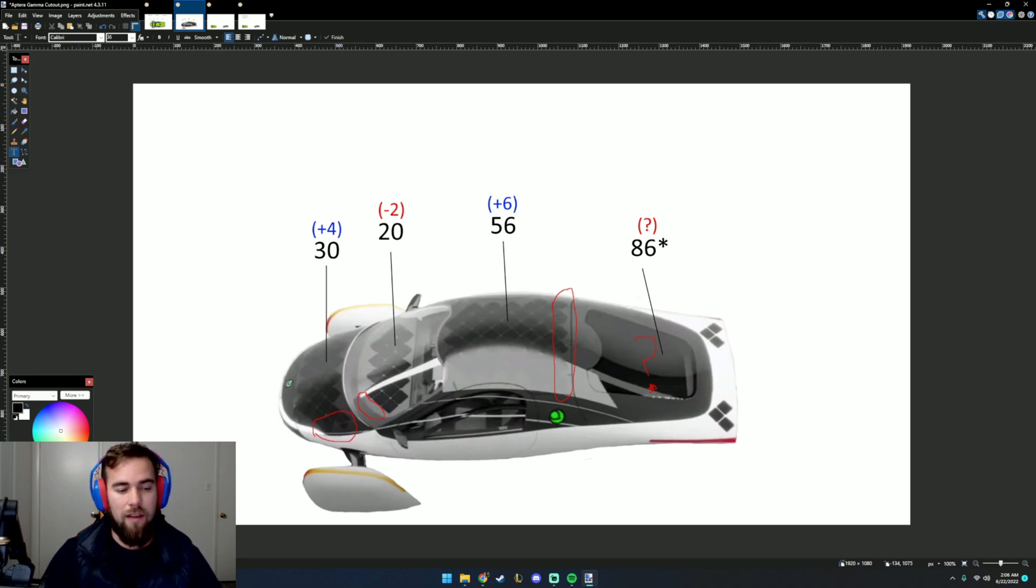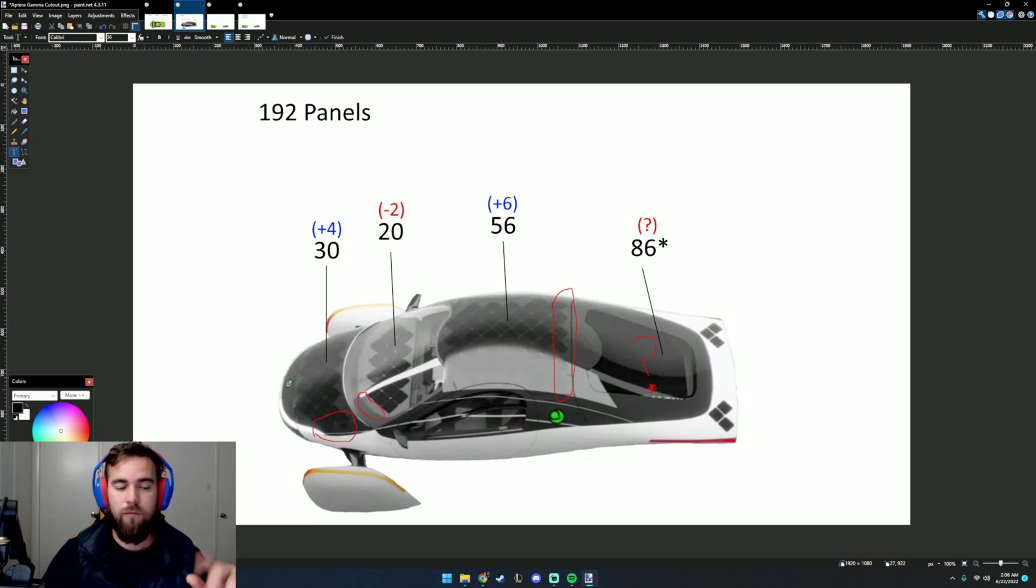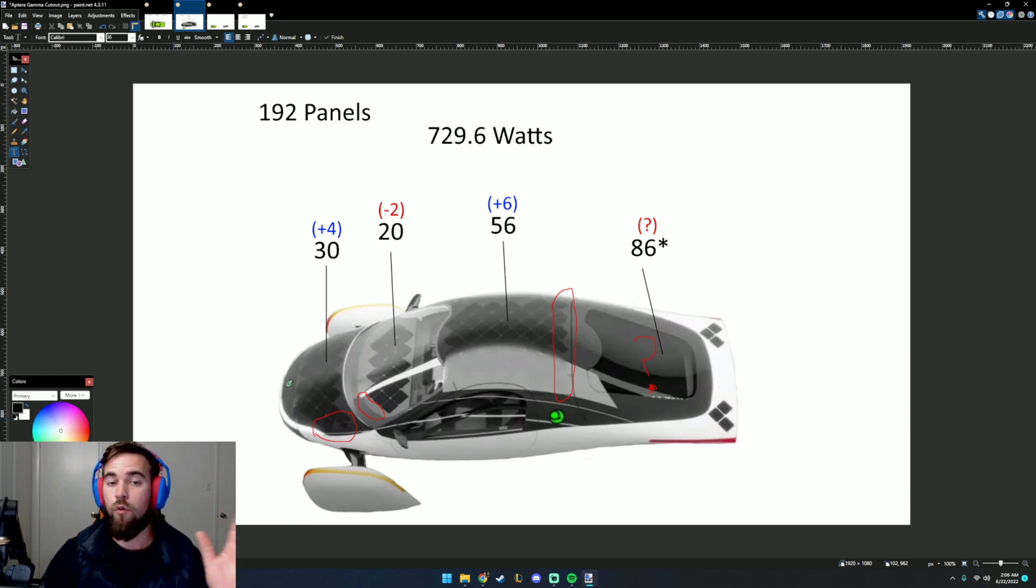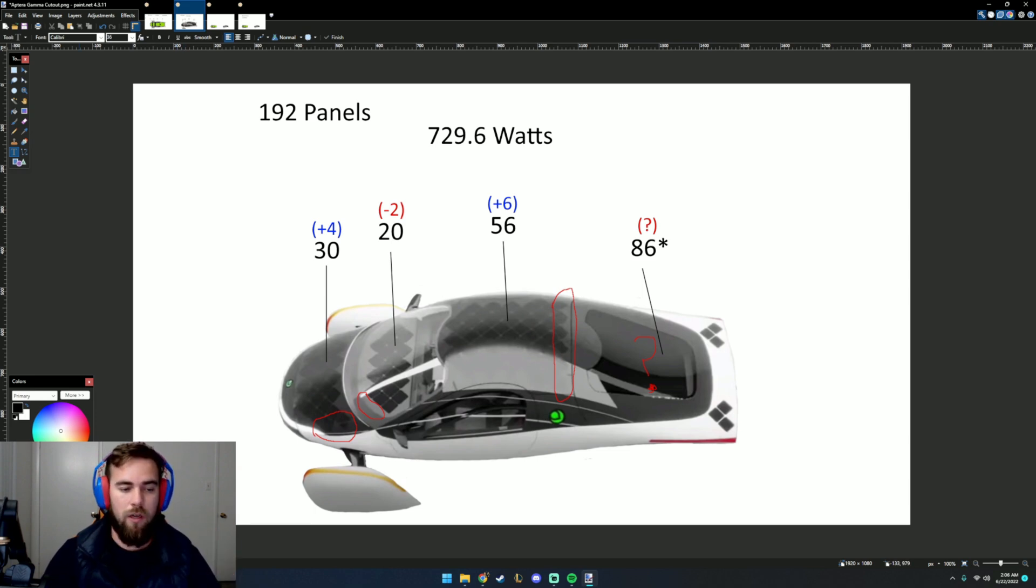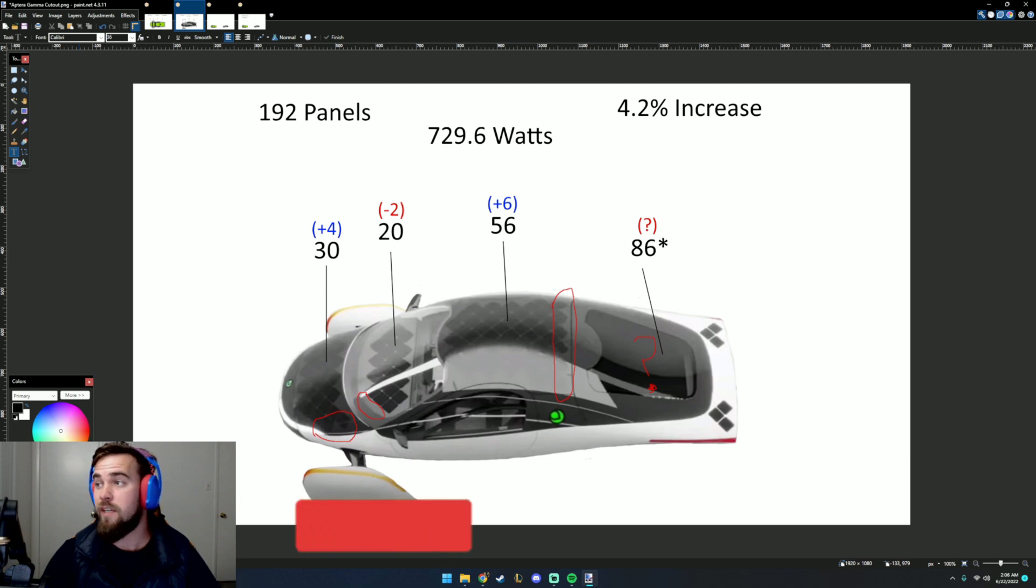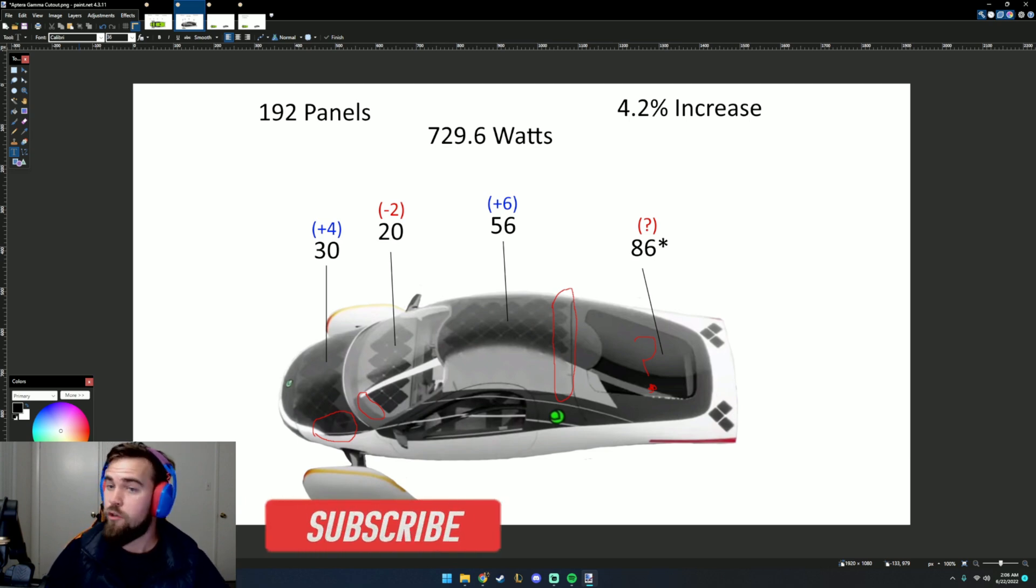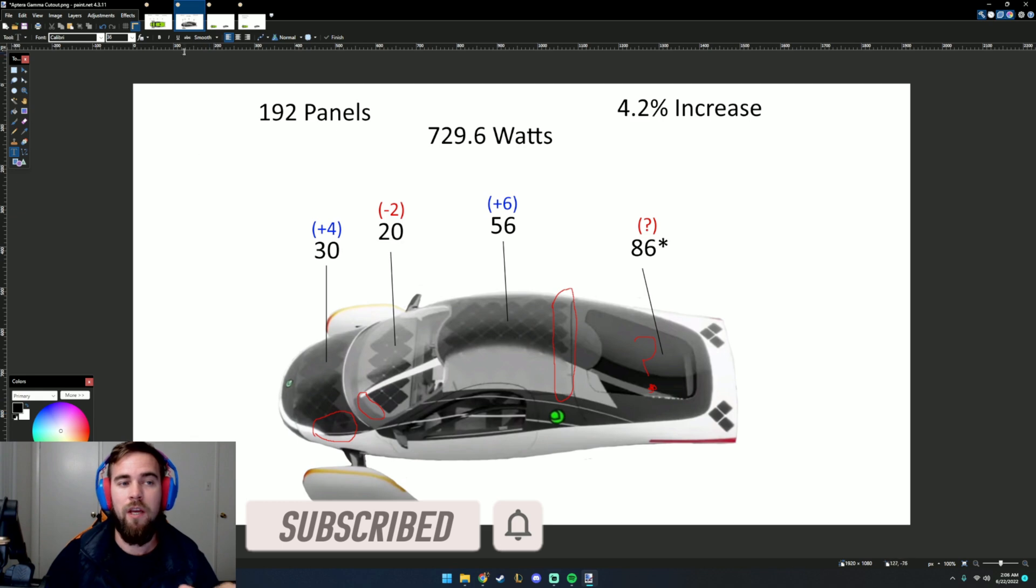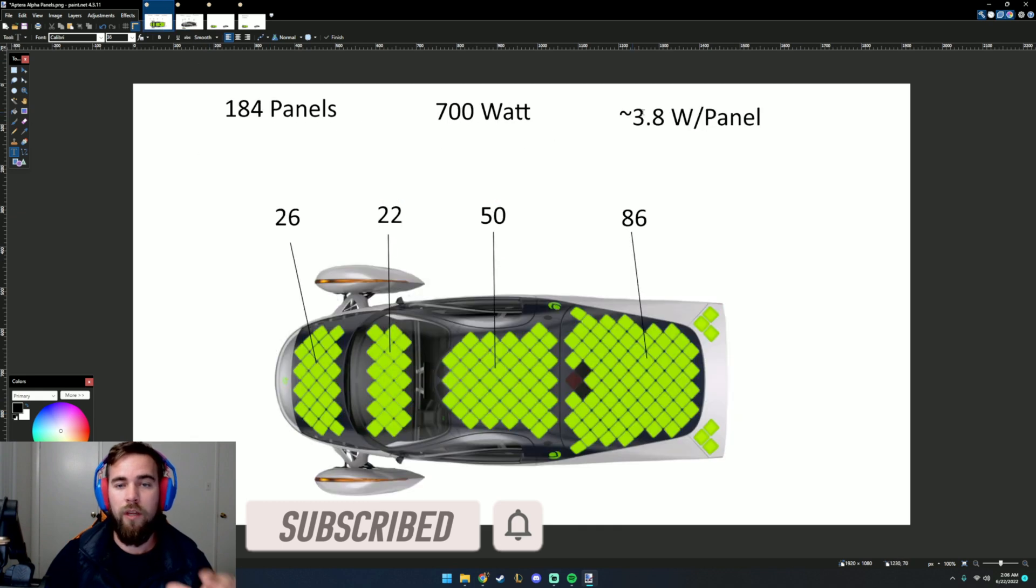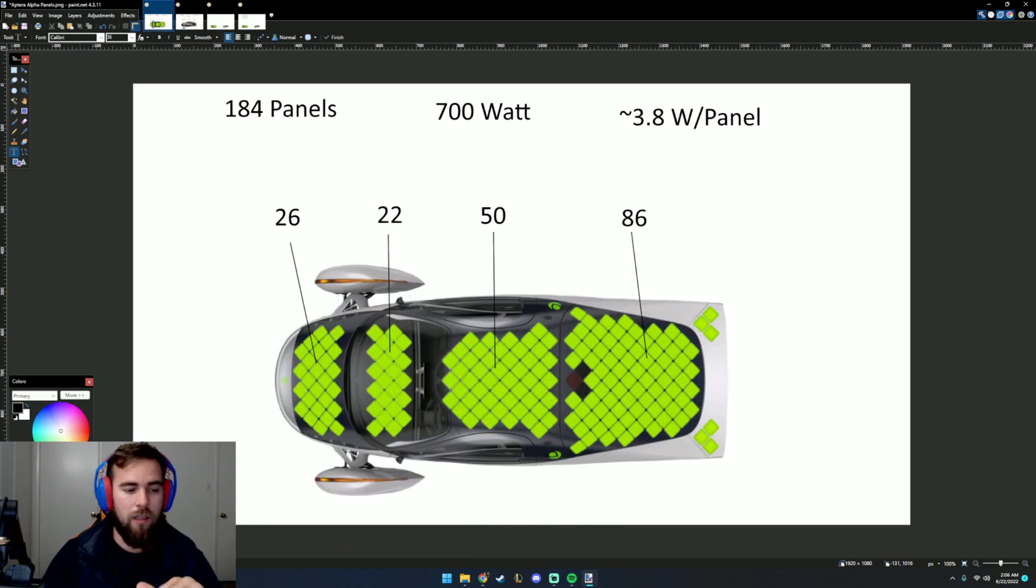Looking at that, if we still get that 3.8 watts per panel, we now have 192 panels, giving us a total of 729.6 watts. So we gain 29.6 watts. That's giving us about a 4.2% increase in solar, if these panels give out that same 3.8 watts per panel.